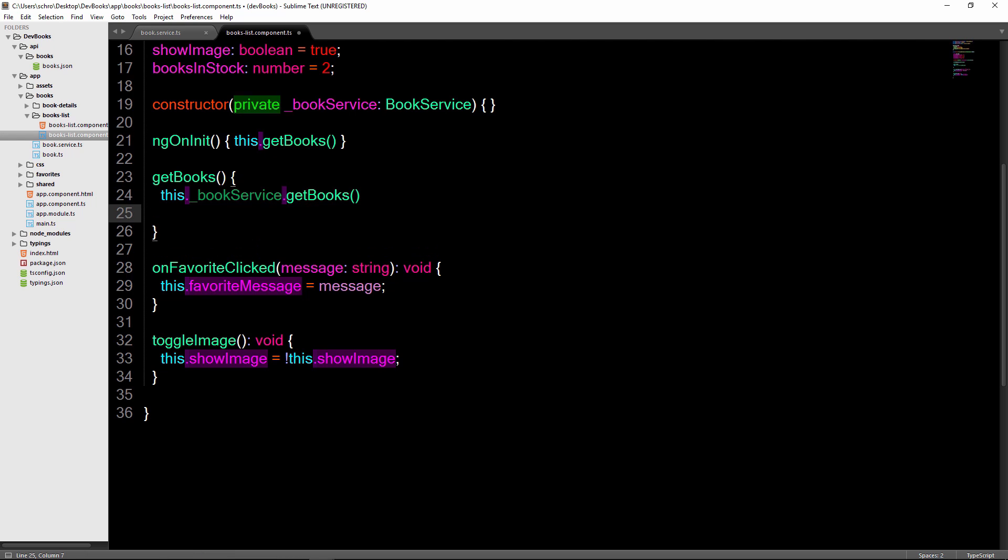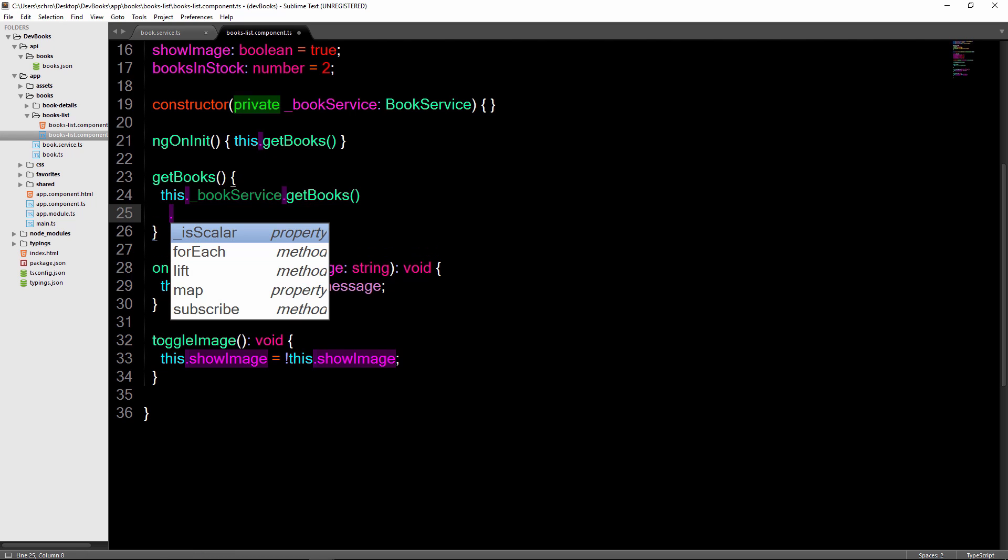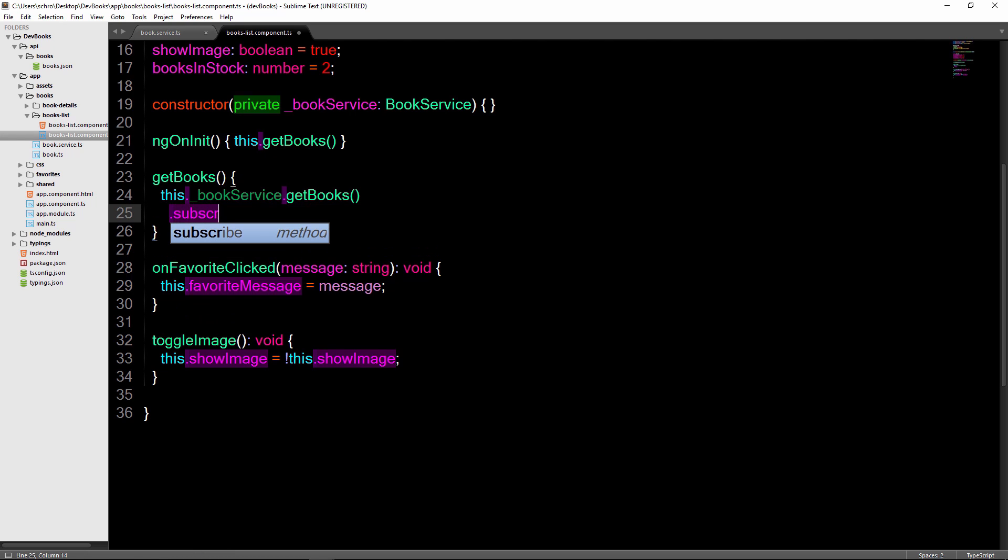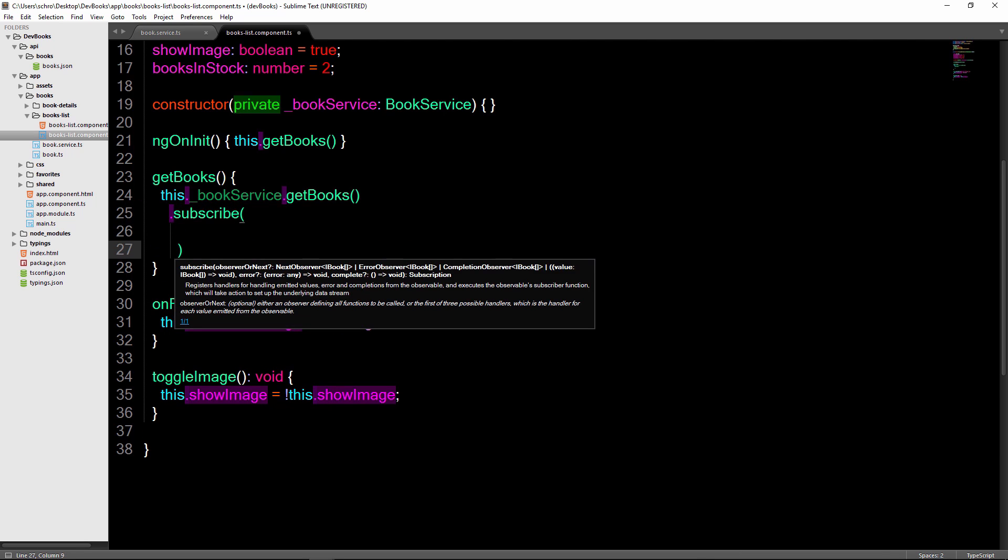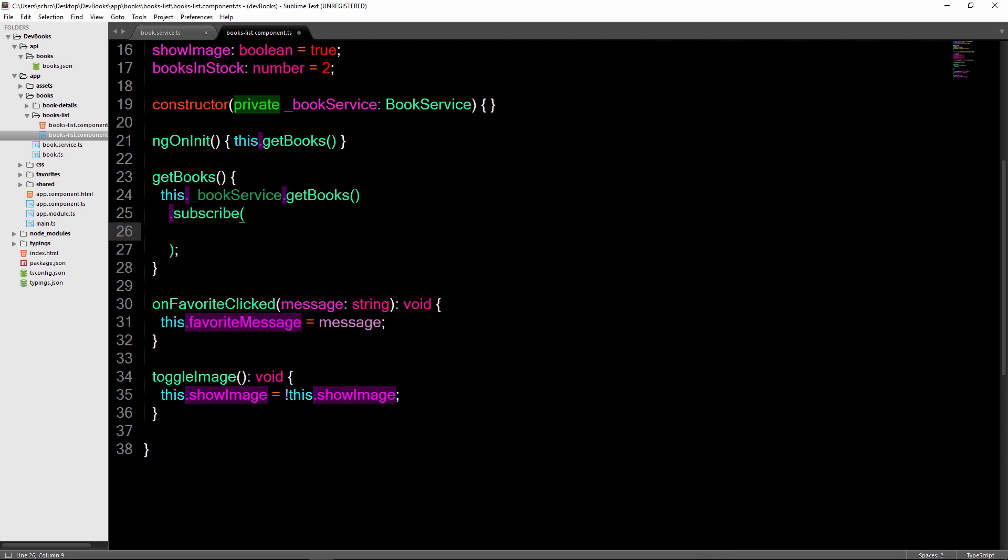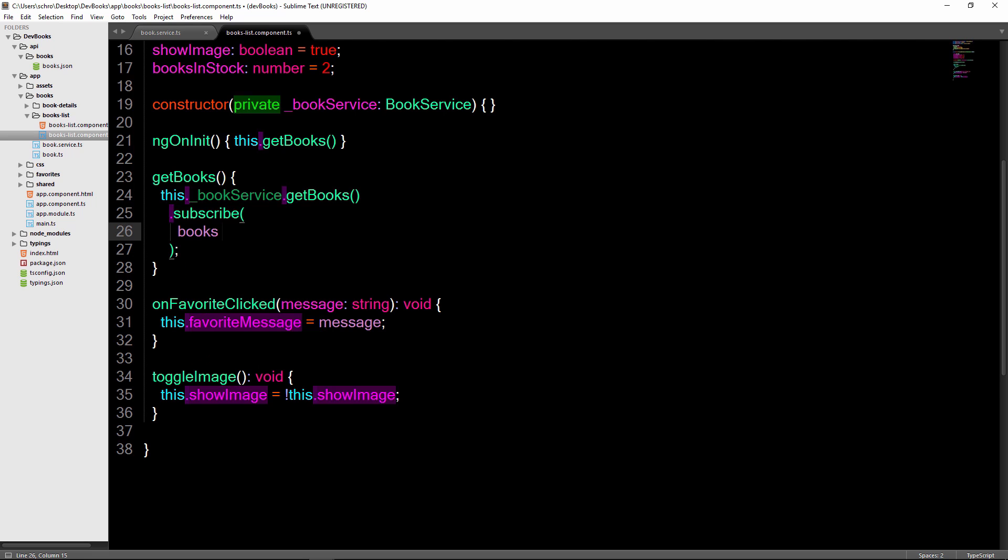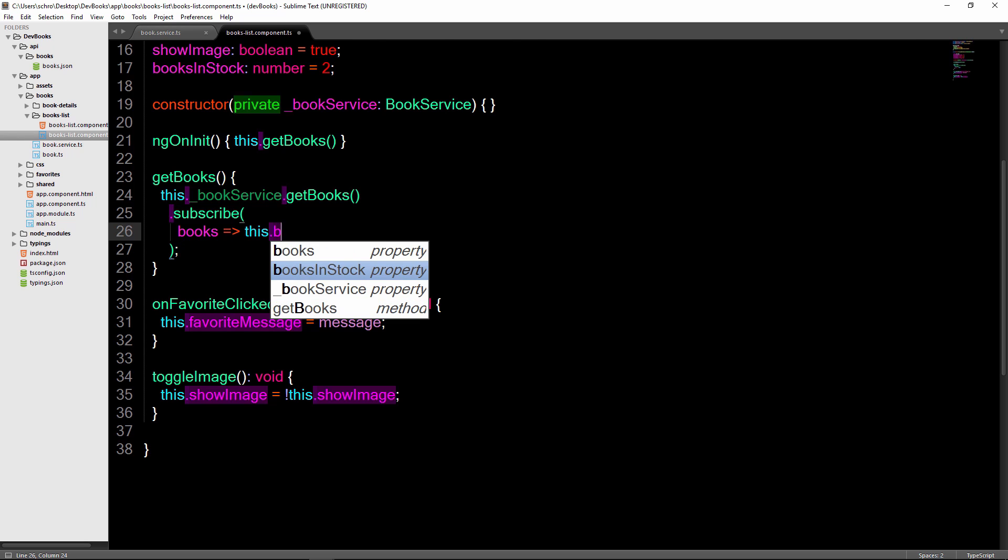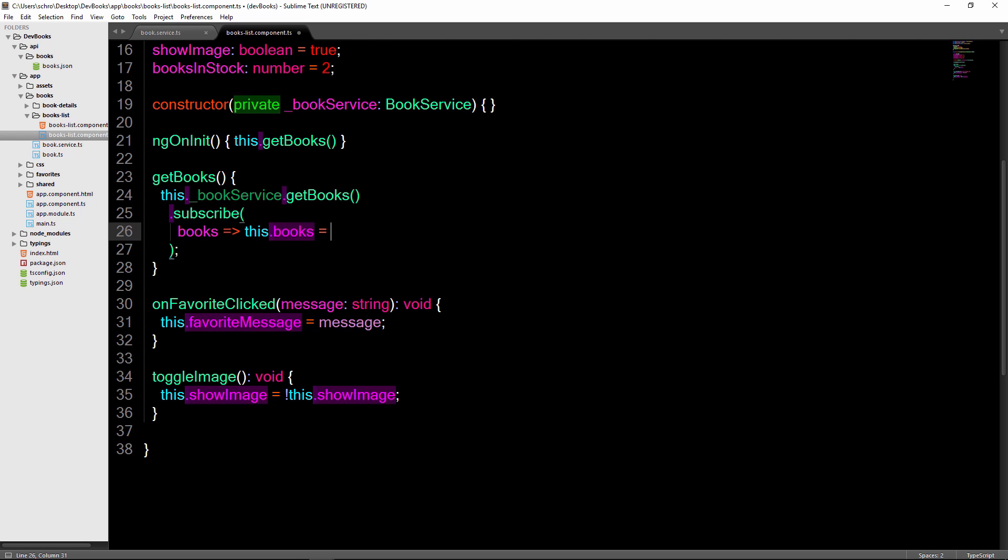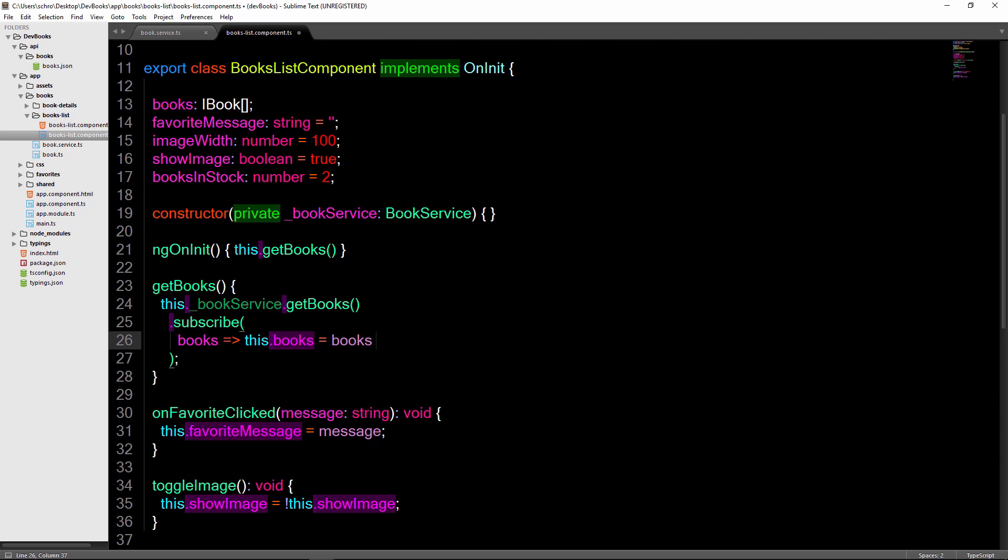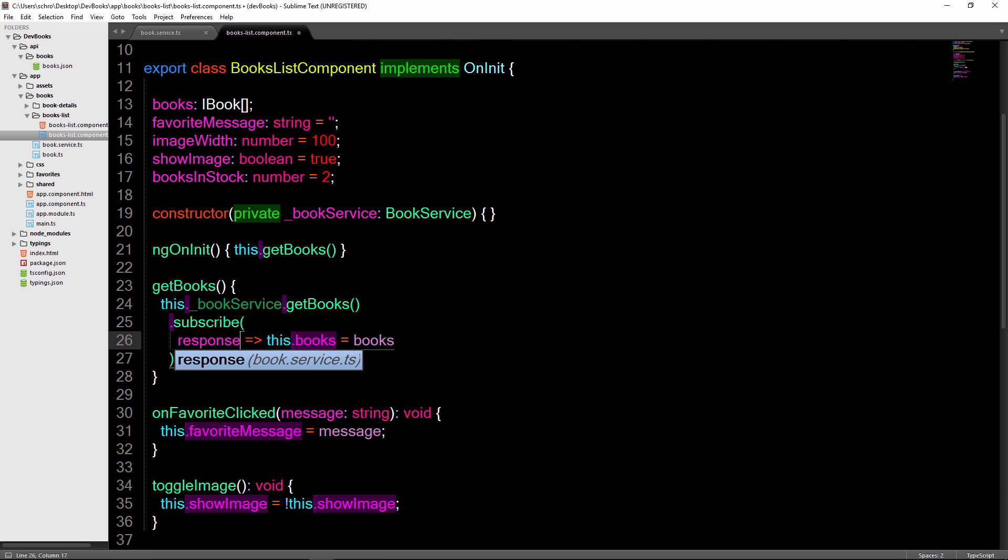And the last step is that we need to subscribe to the observable using .subscribe. Then passing in a parameter that represents the data that we get back. This name here can be anything you want, but in this case we'll say books, then arrow function, this.books equals books. So this might look a little weird also, but all we're doing is we're taking the response and then setting it equal to our books property right here. This would work the same if we changed books to something like response.